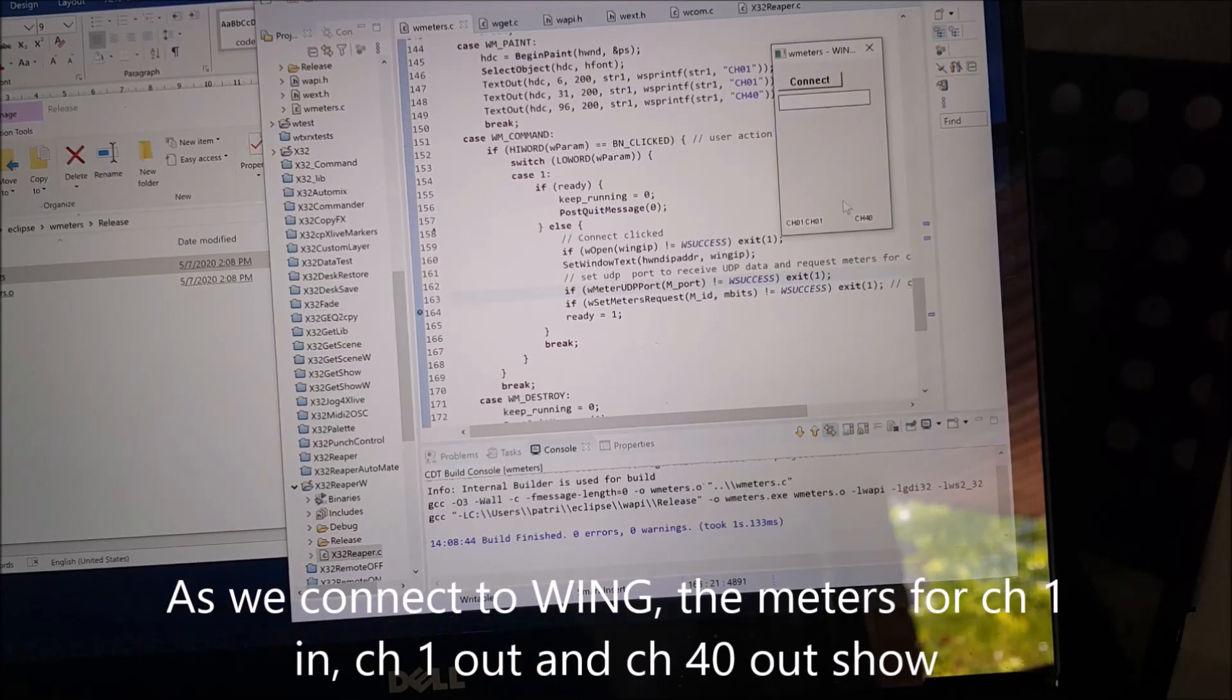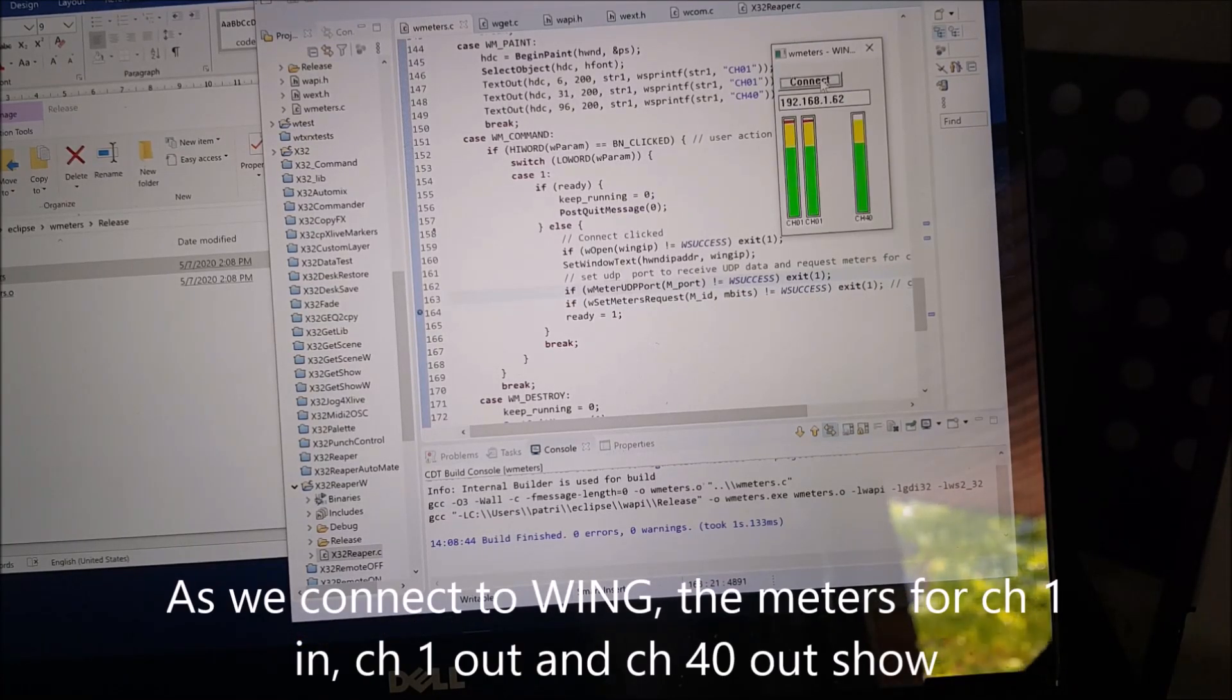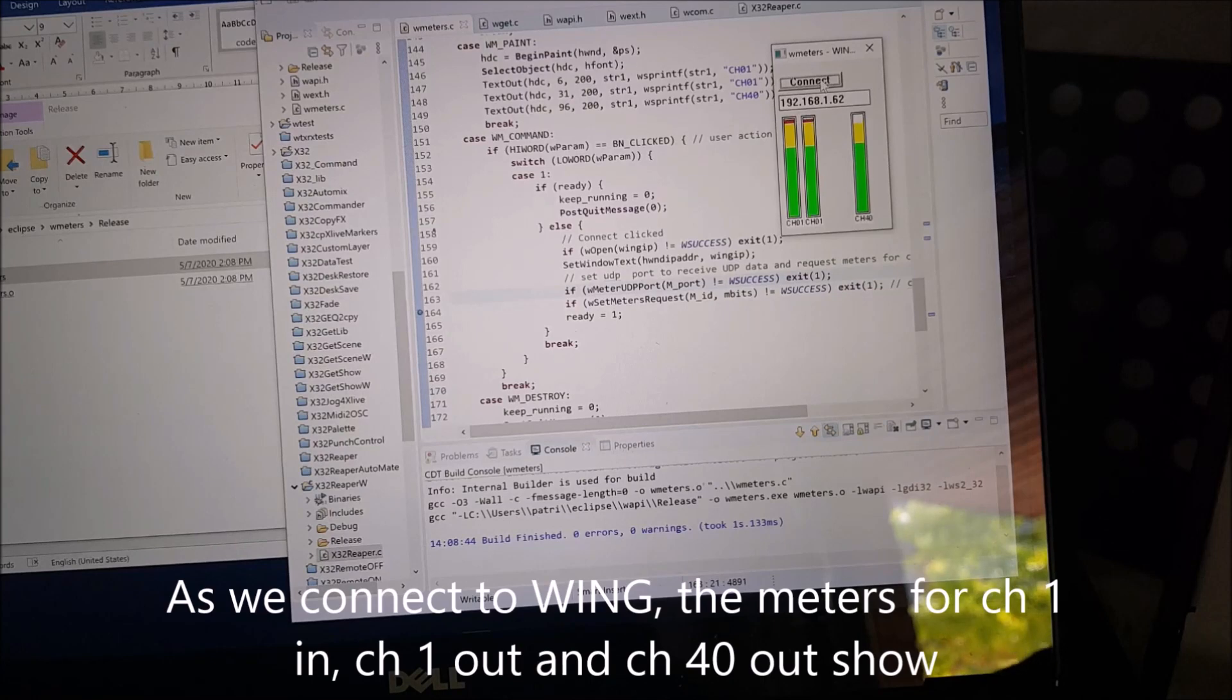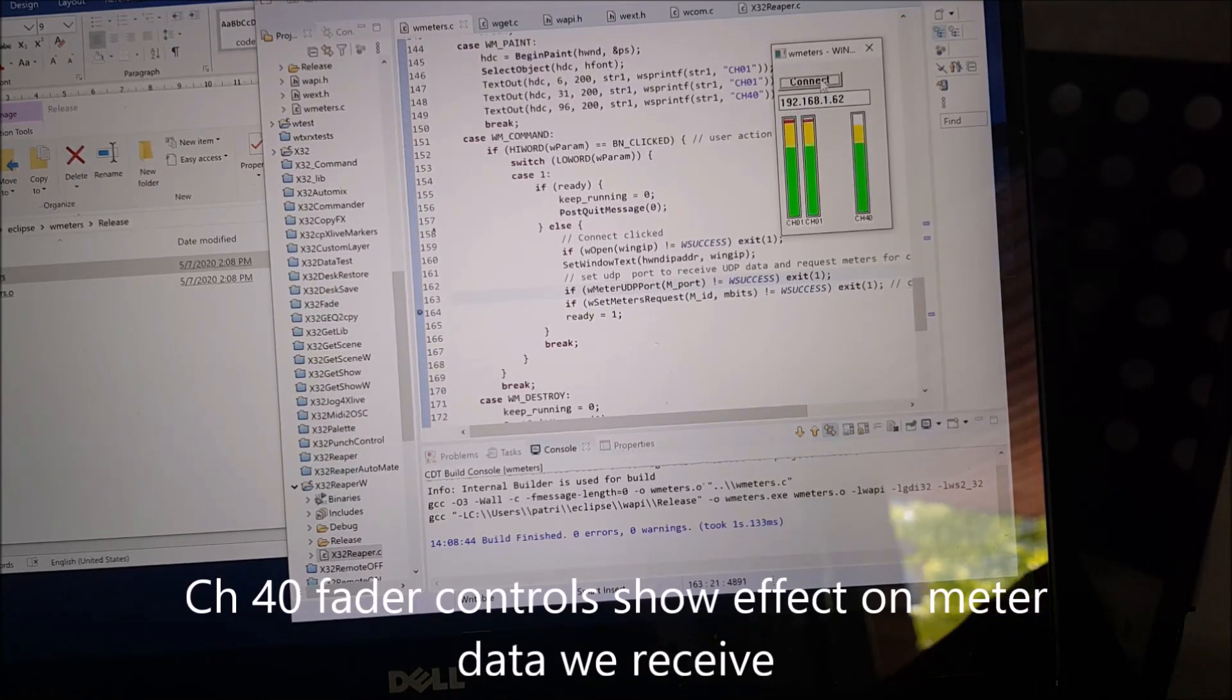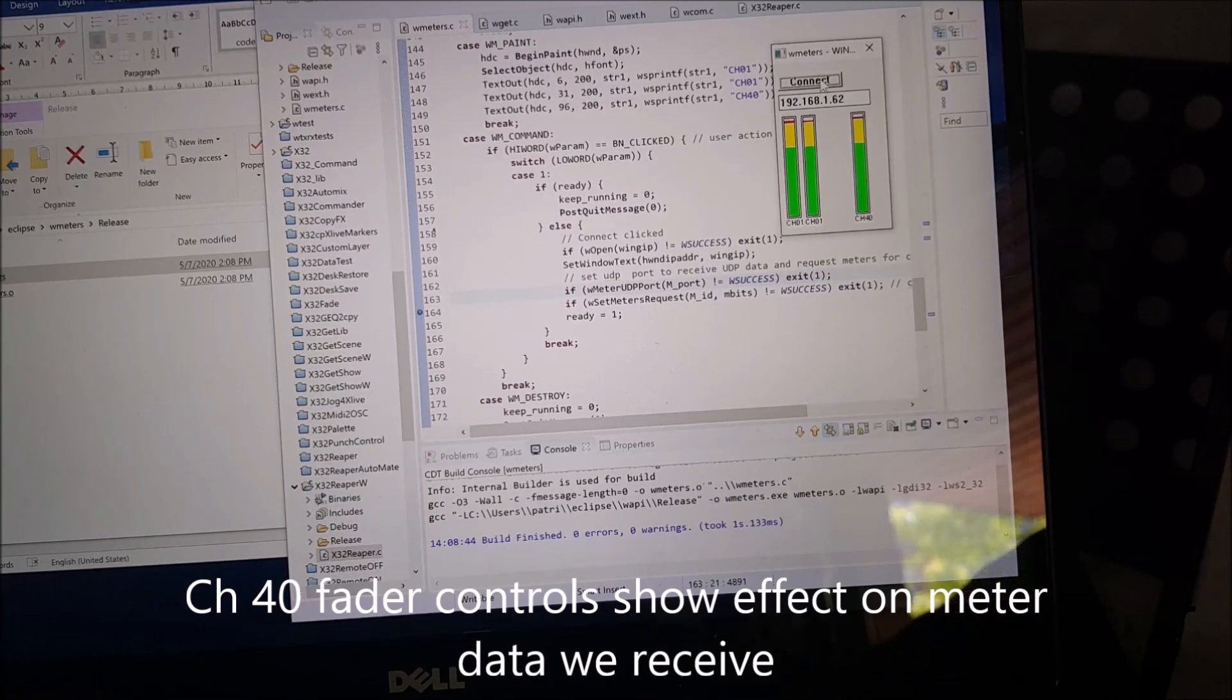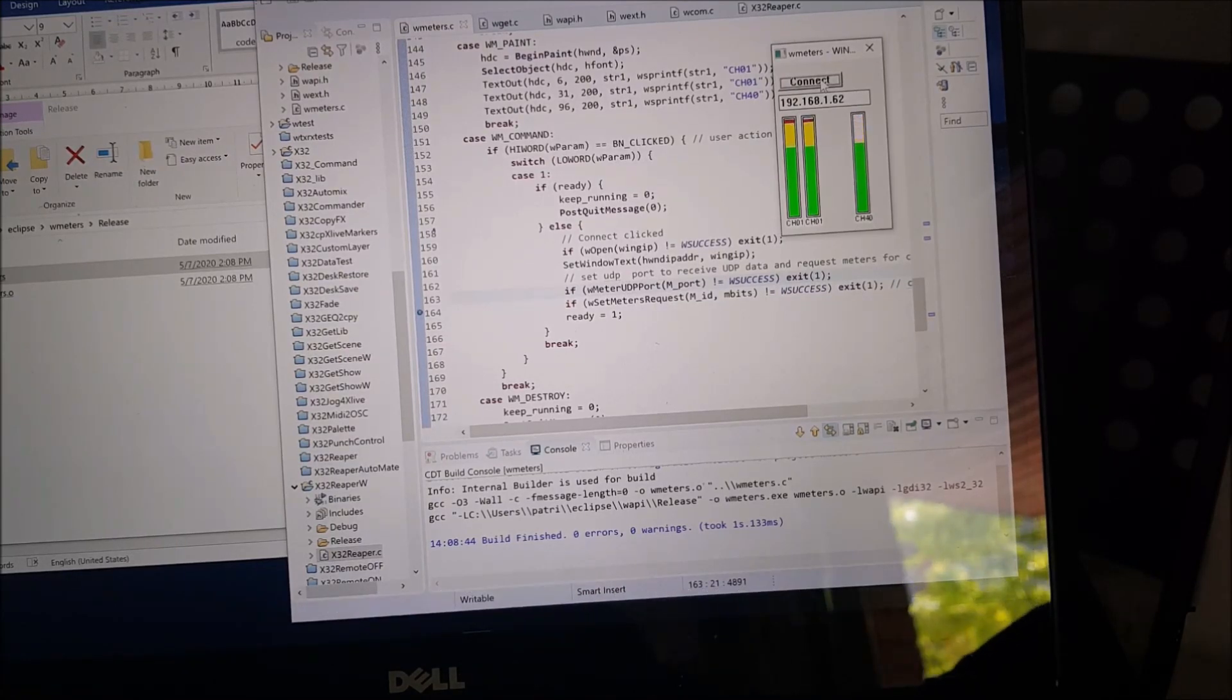The first one is showing the input and the output of channel 1, so pre- and post-fader. And the second one is showing only the post-fader output, so from channel 40.